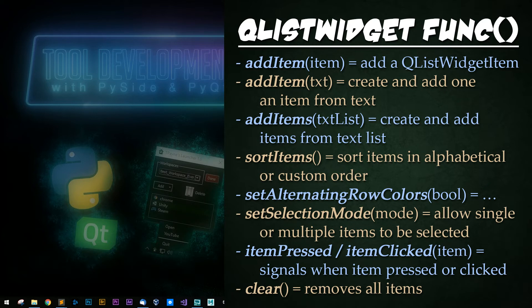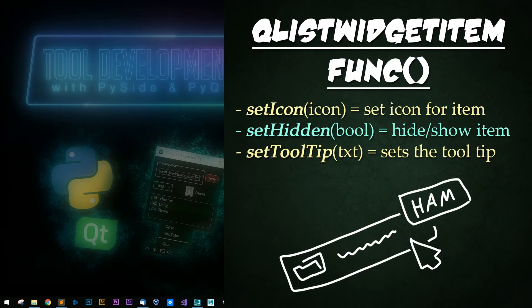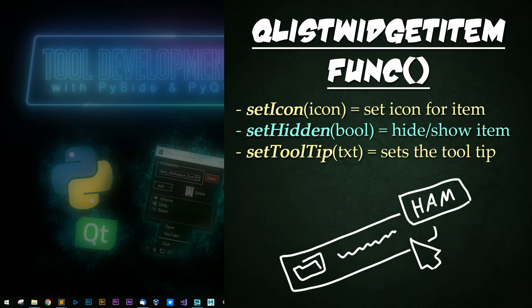The final widget function is clear and removes all items in that current list. For QListWidgetItems, the three functions I find myself using the most are set icon, set hidden, and set tooltip, which do just that.